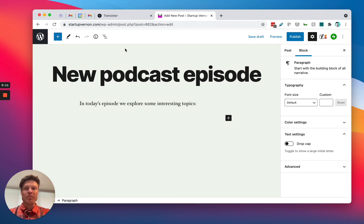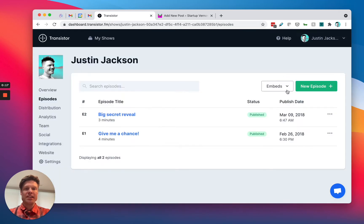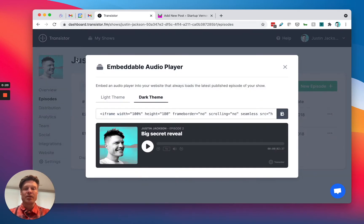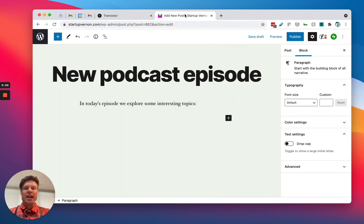I've got my blog post already here in WordPress. I'm going to head over to Transistor, and in this case, I'm going to embed the latest episode. That's right here. I'm going to copy this iframe embed code and head over to WordPress.